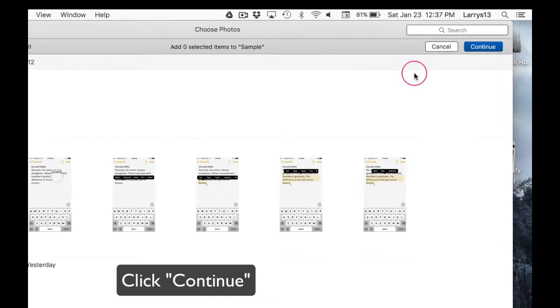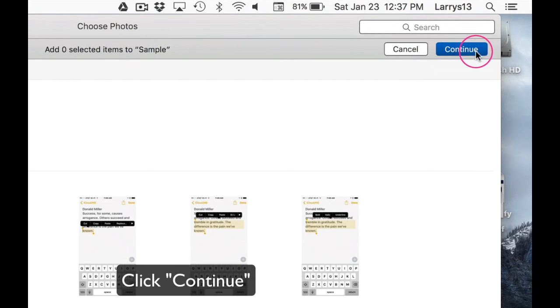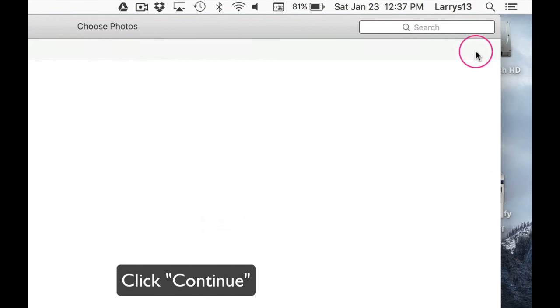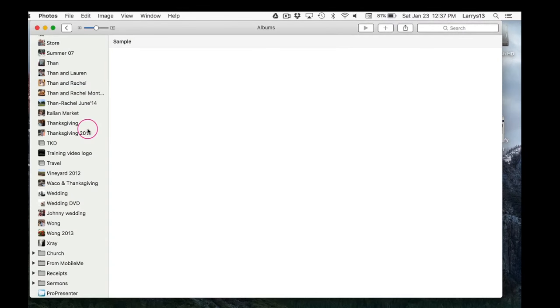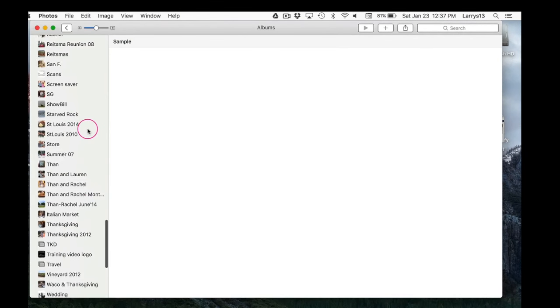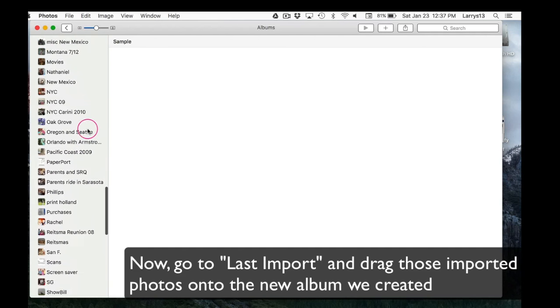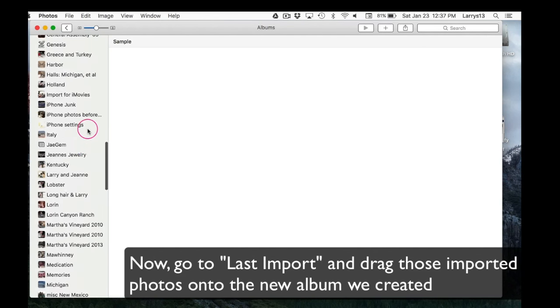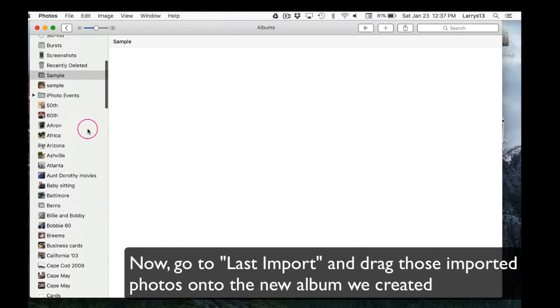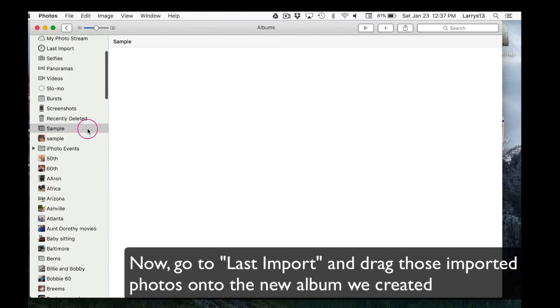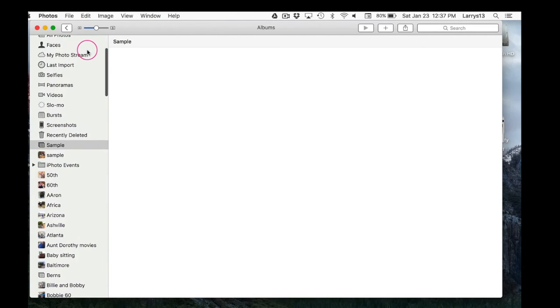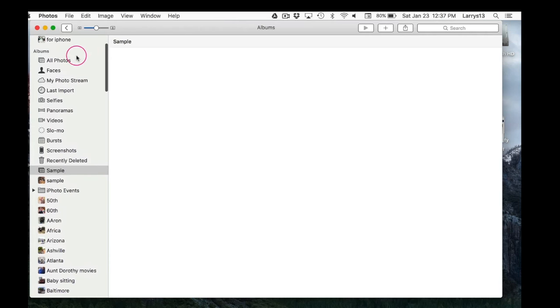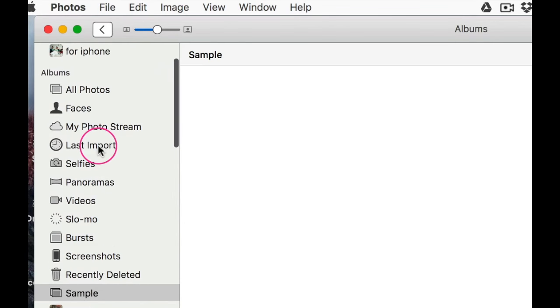Once you click Continue, you'll see your side panel back again. We'll find the album on top, and we'll go to the Last Import. So I will pretend this photo you see is the last import. Click Last Import.